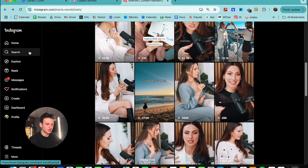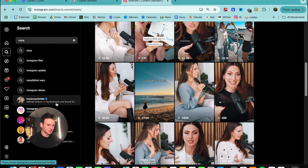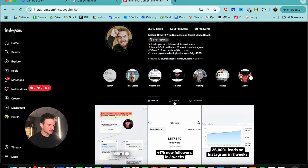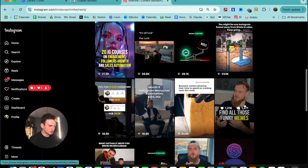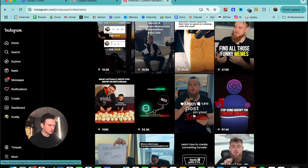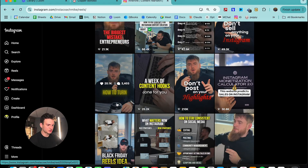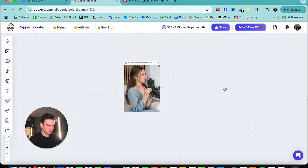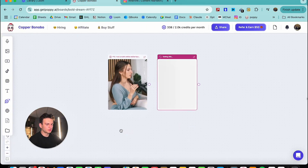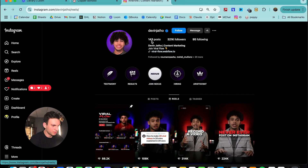Now we're going to find another person in the content marketing niche. The first person that comes to mind is Mr. Insta Coach Mike — he stole my name, so to get back at him I'm going to steal one of his reels and use it in Poppy AI. We found a video with 656K views — Mr. Insta Coach Mike. We're going to copy this and paste it in. Now we'll wait for this to load.